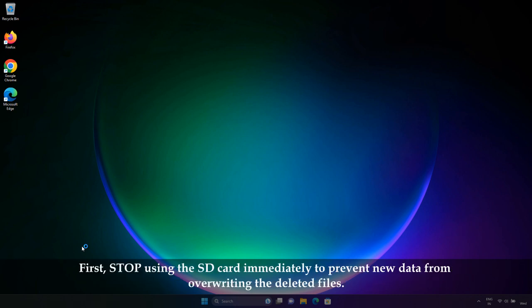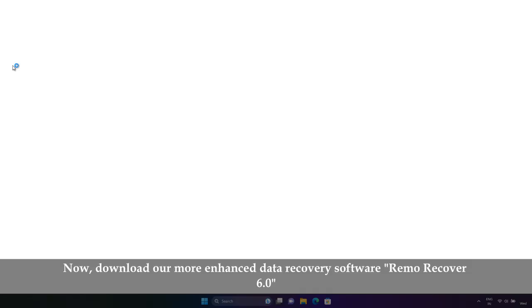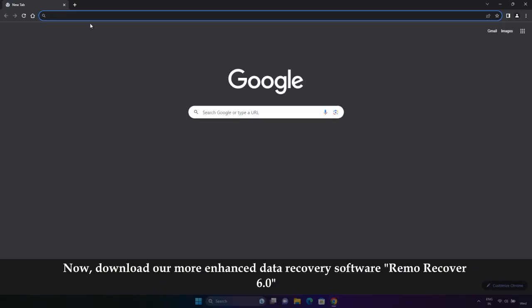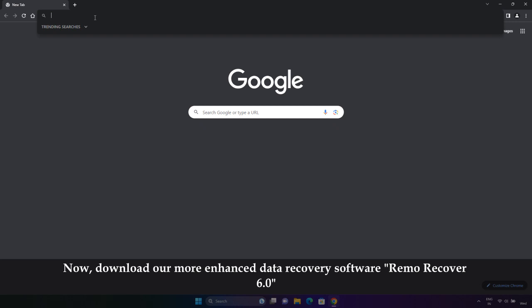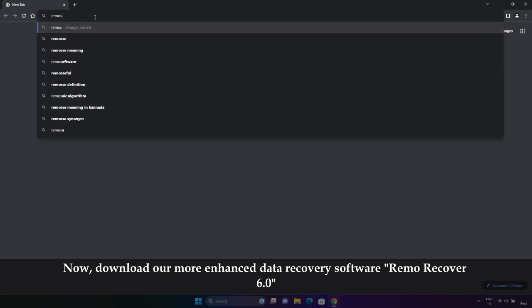First, stop using the SD card immediately to prevent any new data from overwriting the deleted files. Now, download our more enhanced data recovery software, WeMo Recover 6.0.